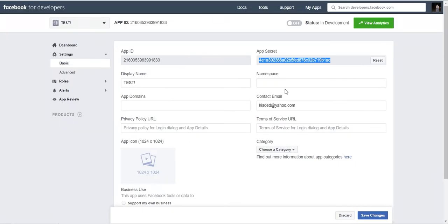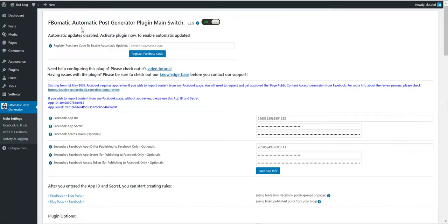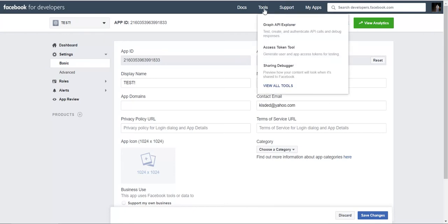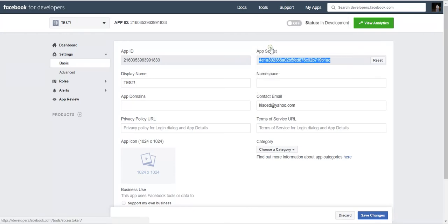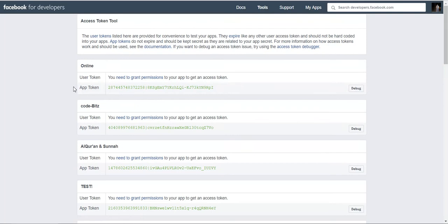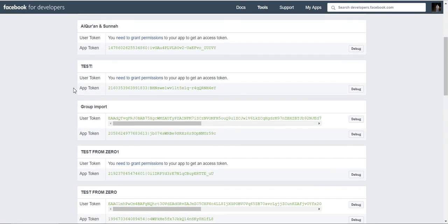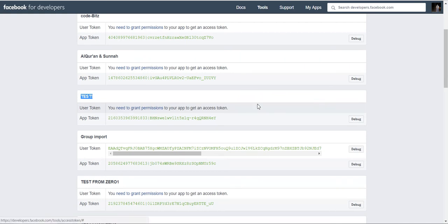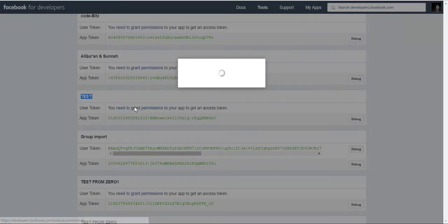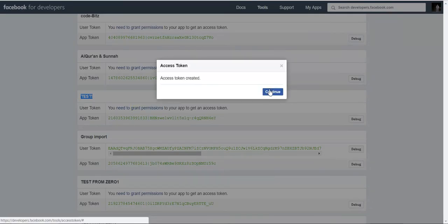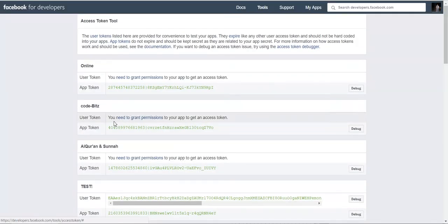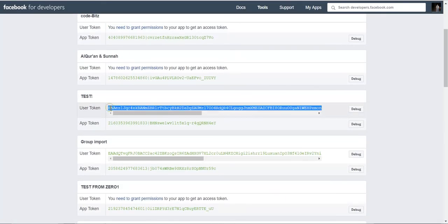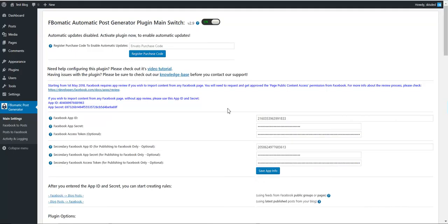We copied our app ID and secret. Now we must create an access key. To do so, click tools, access token tool here. Please search the app you just created, click need to grant permission, click continue, search it once again, and copy the user token that was generated for you. Paste it in the access token field.